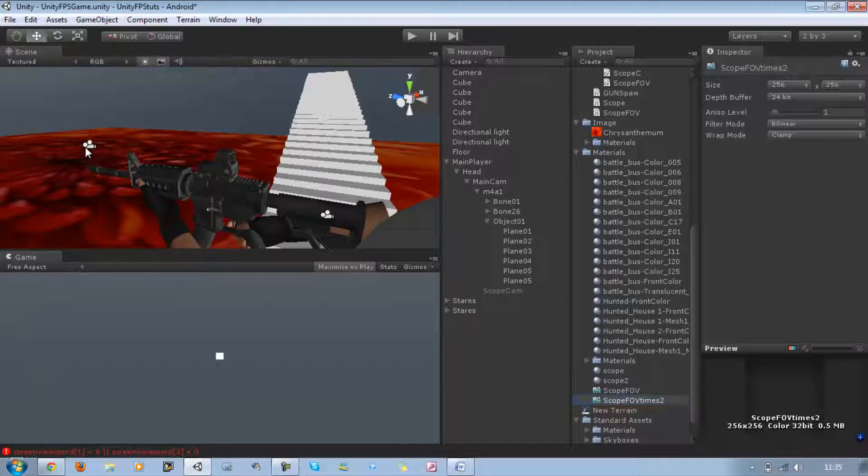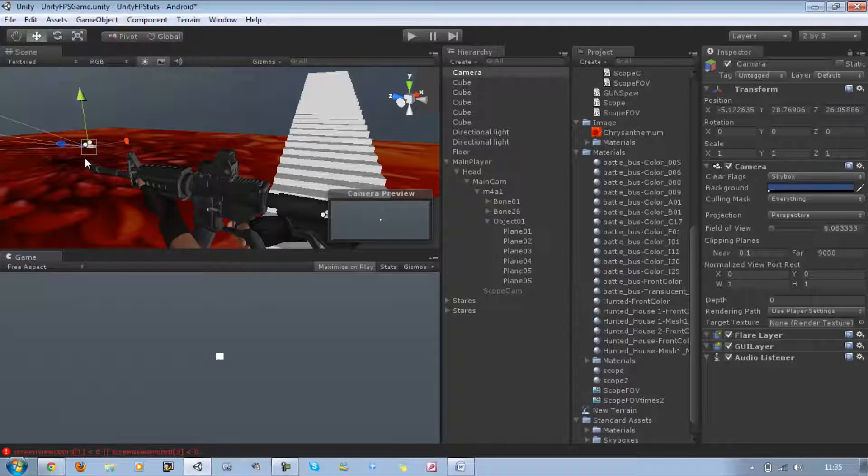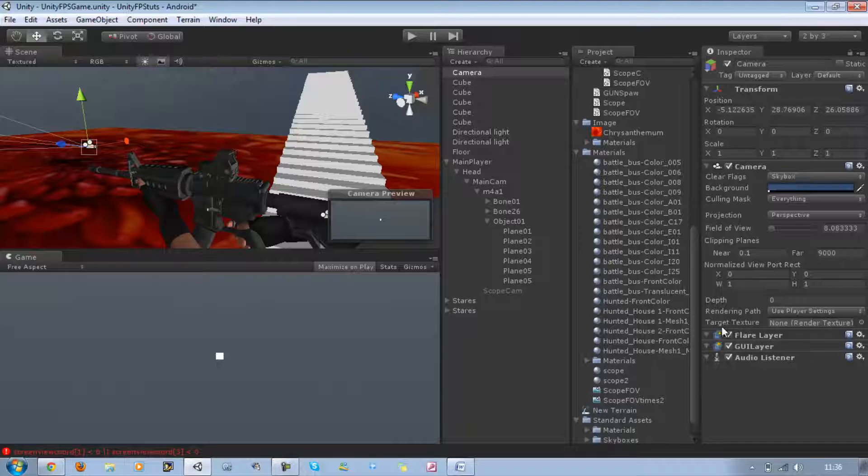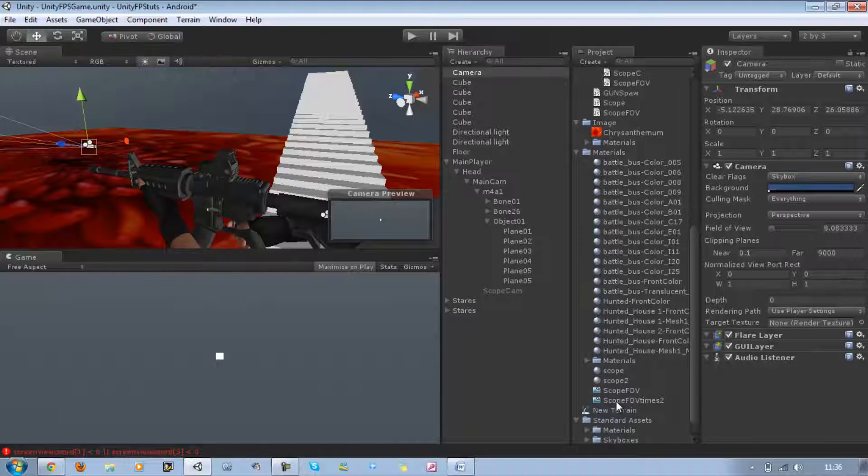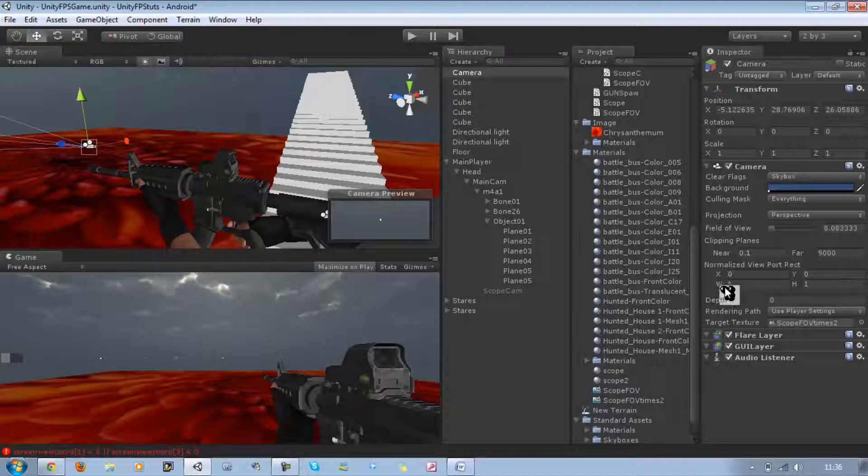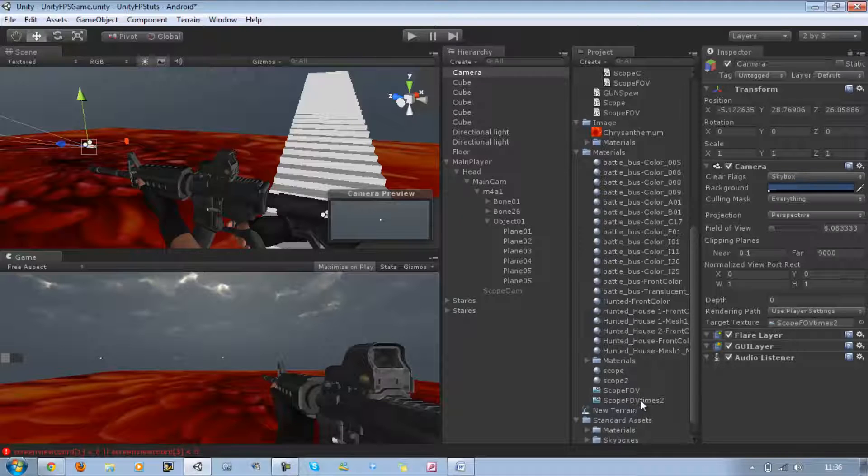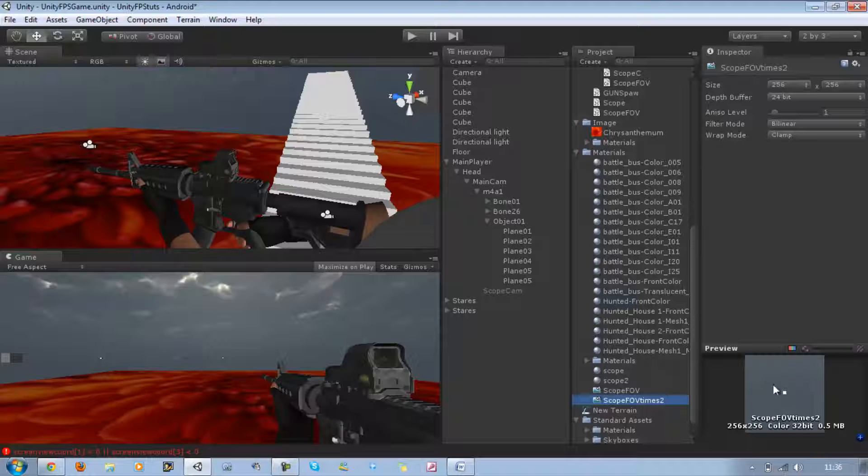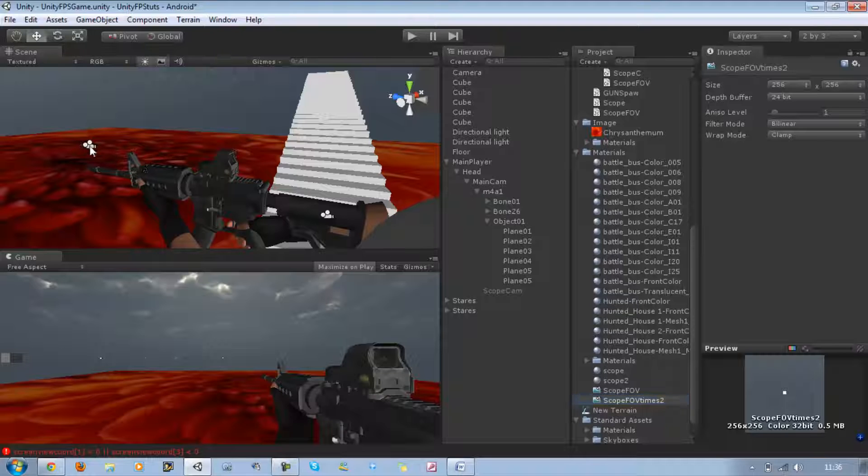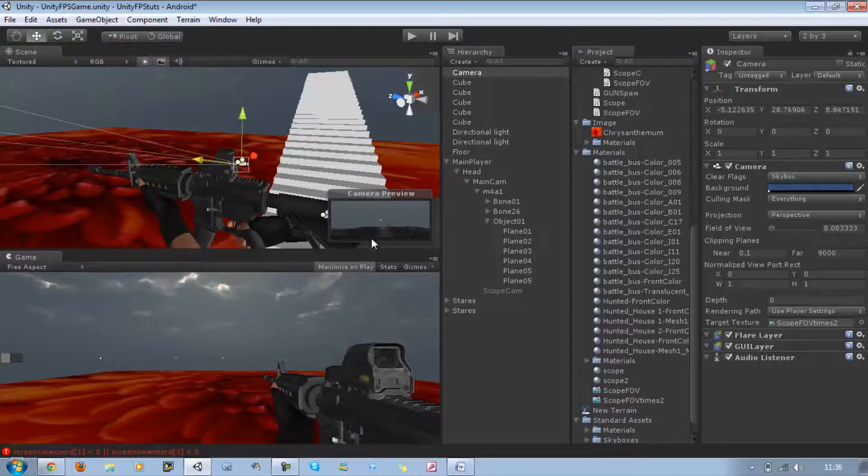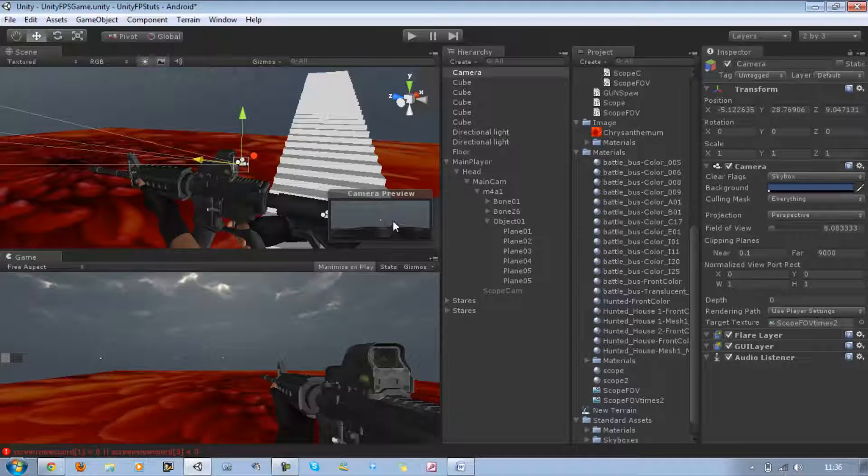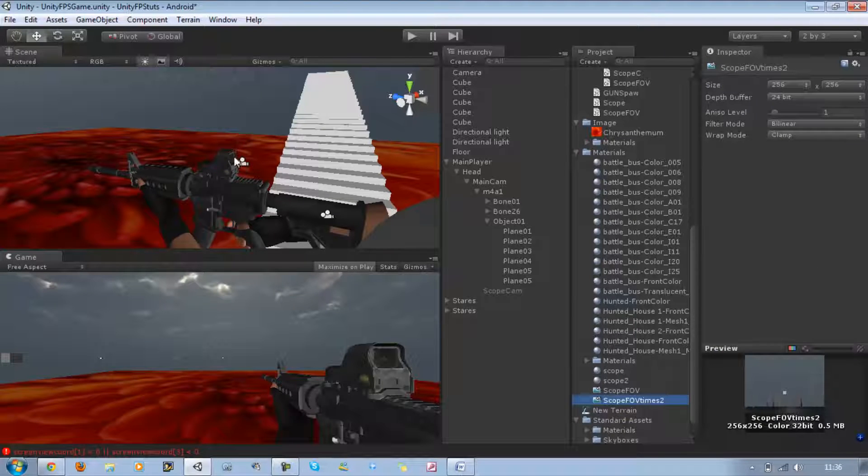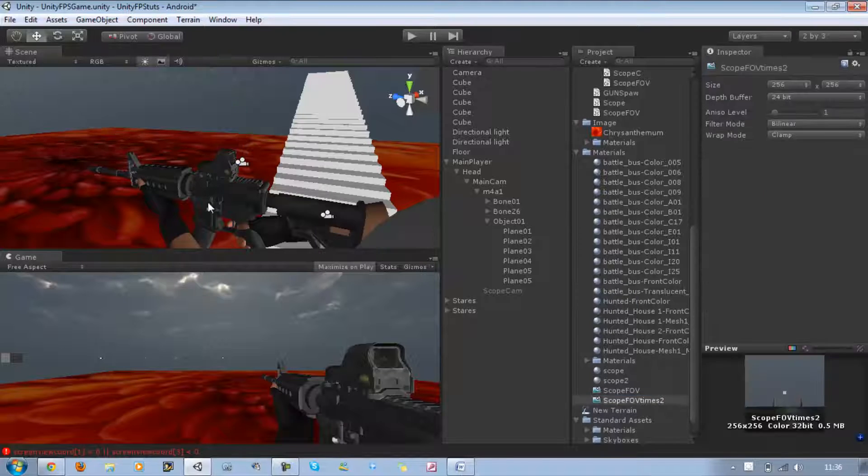Select the new camera we just created. If you go down to the camera's properties, you have something called Target Texture. In that you have to put the render texture, so I'm going to drag Scope Field of View Times Two into that. Now what happens is it's now going to be displaying what the camera is looking at. It's all real-time, so if I change this position, you're going to see that displayed onto the texture like so.